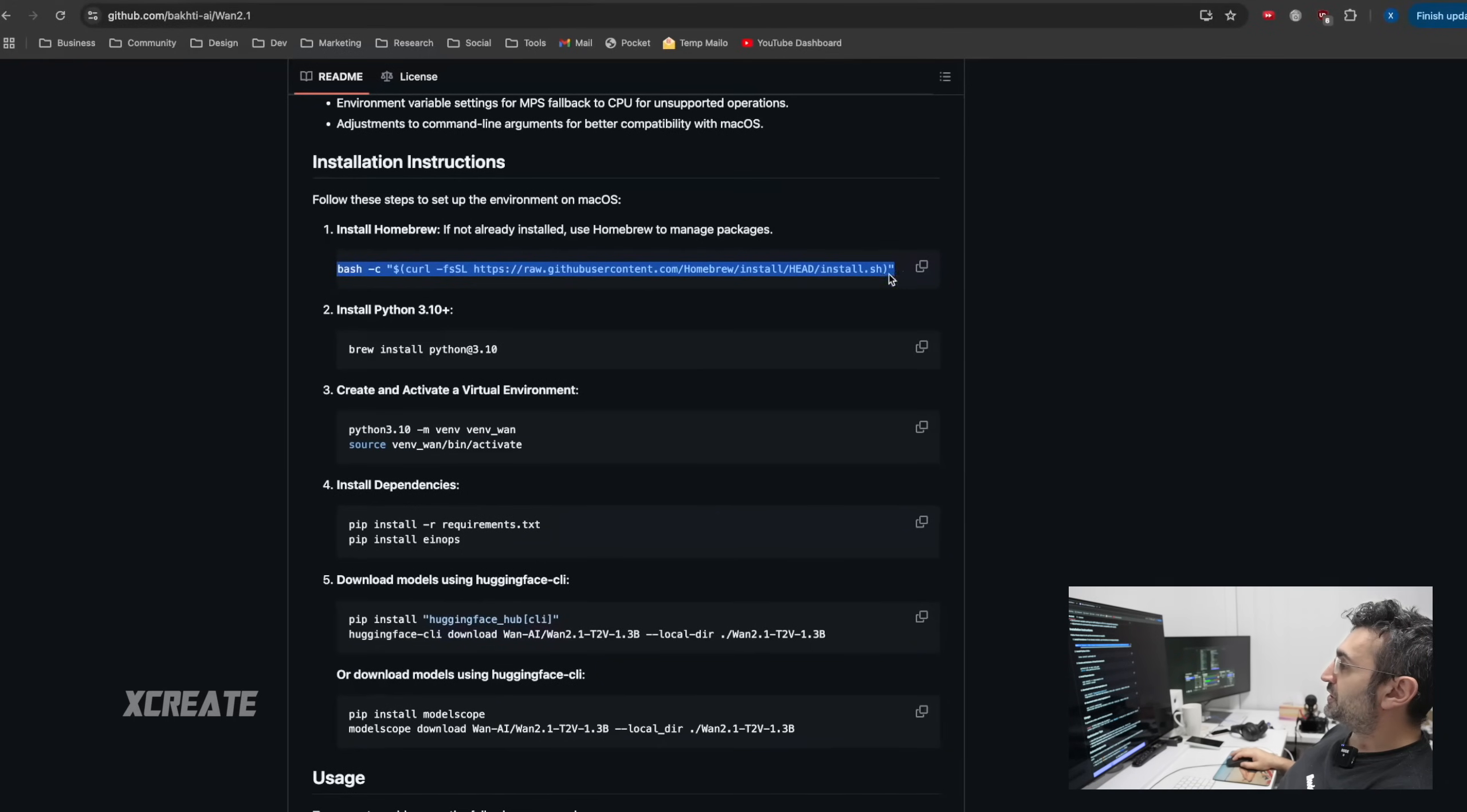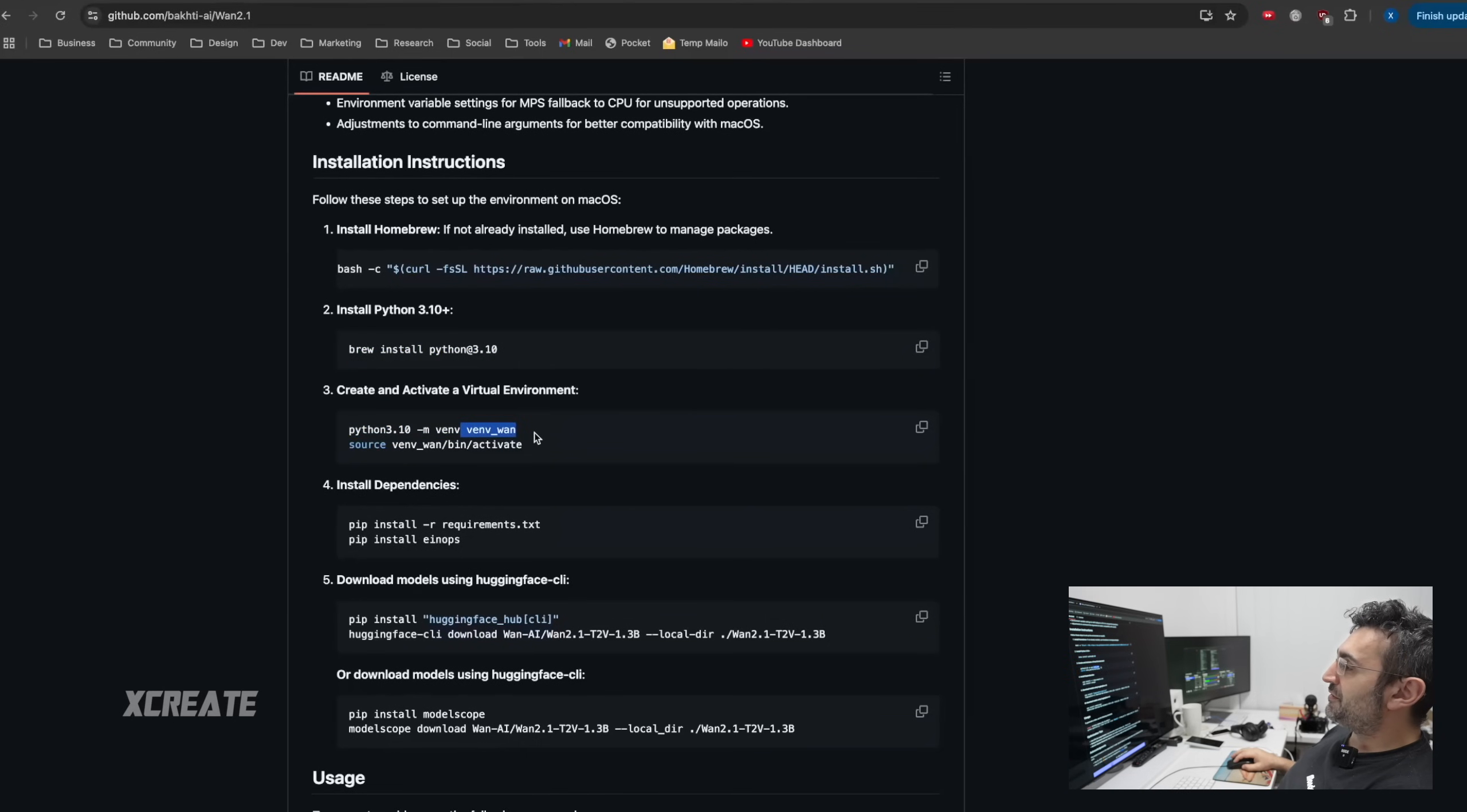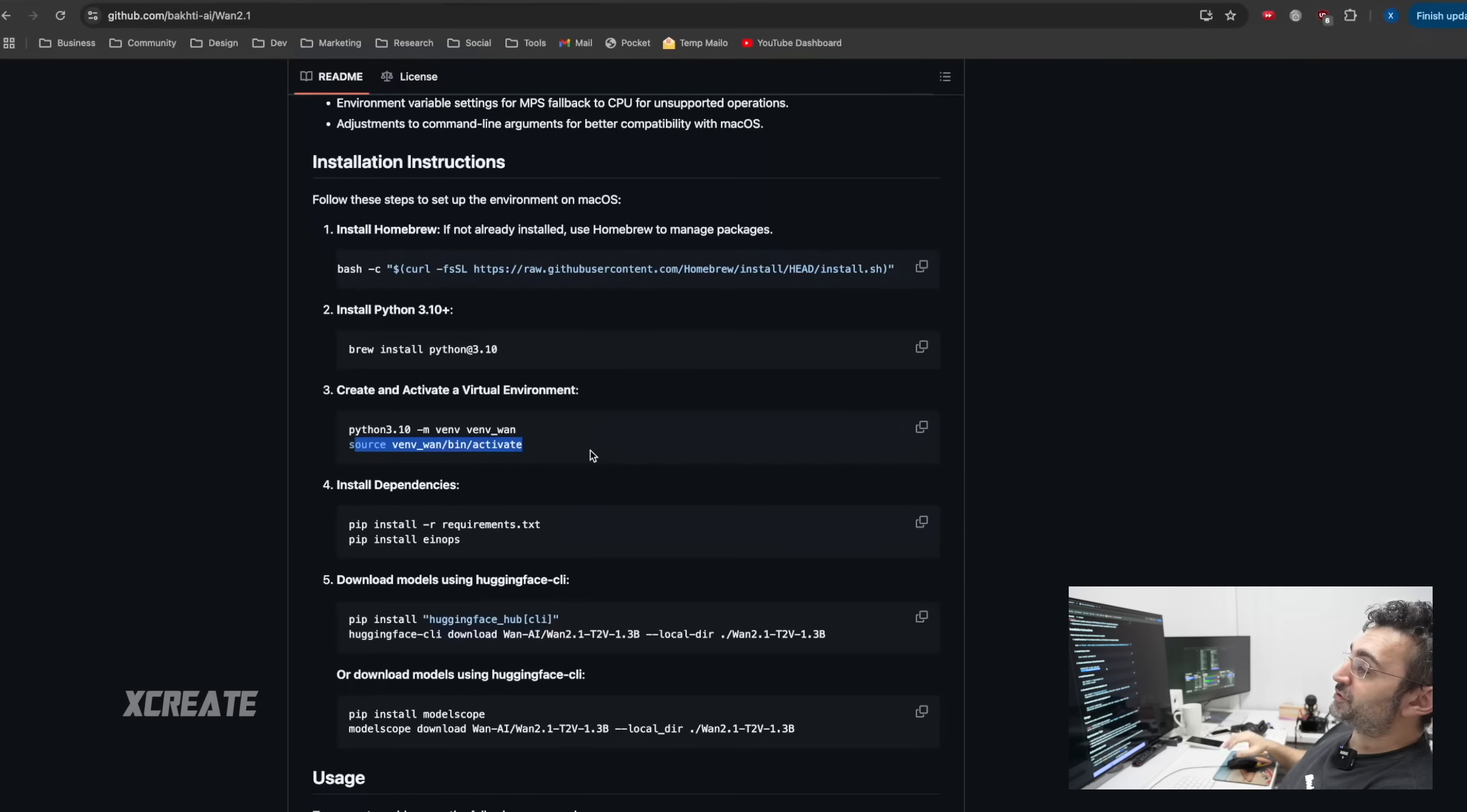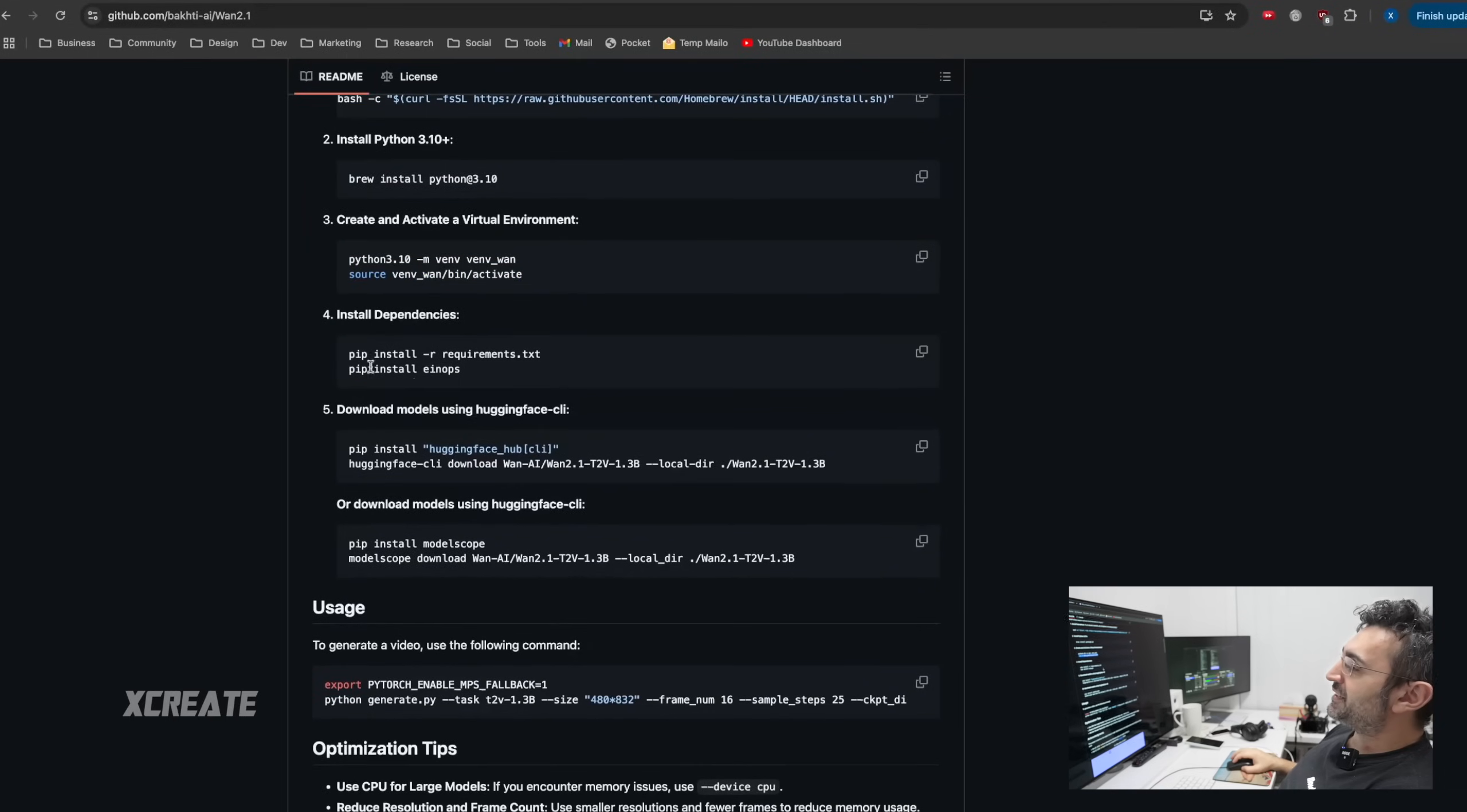He's given you the instructions to install it on Mac. First, this installs Homebrew if you don't already have it. Then he installs Python 3.10, then he creates a virtual environment called VNWAN, and then you source that to activate that virtual environment, which means all of the modules that you install from Python will be running in that virtual container.